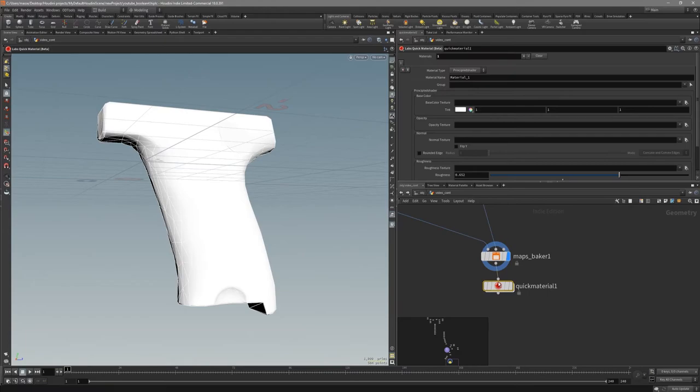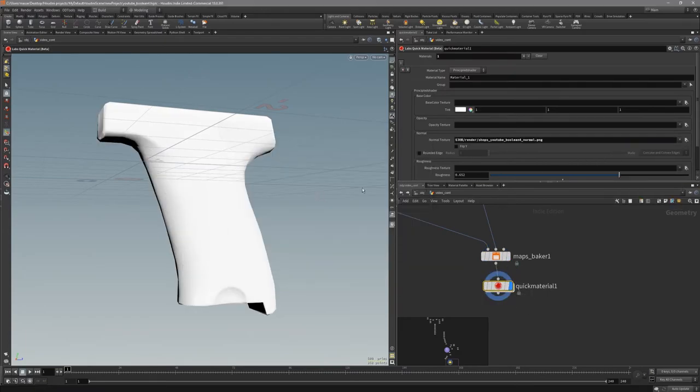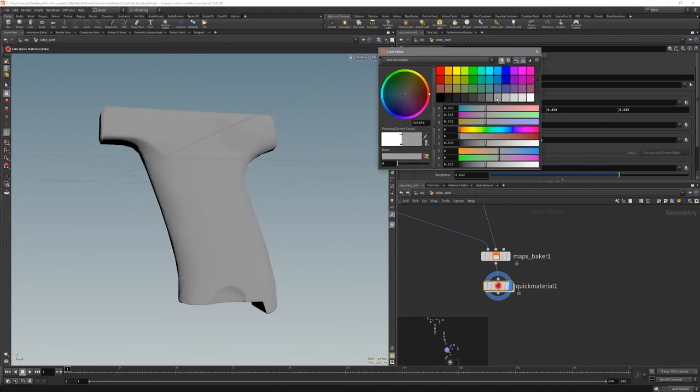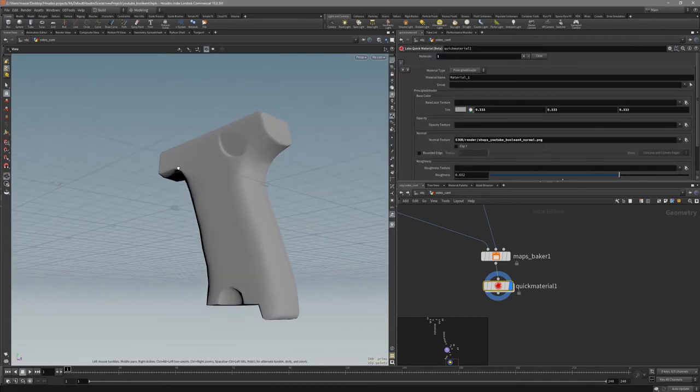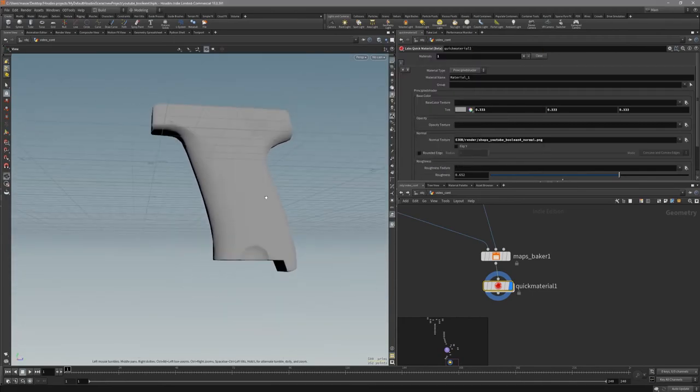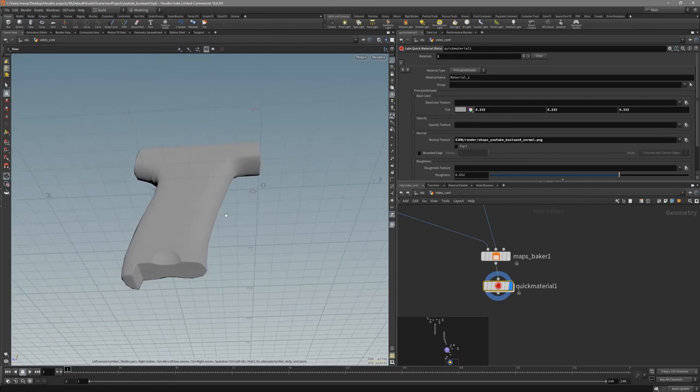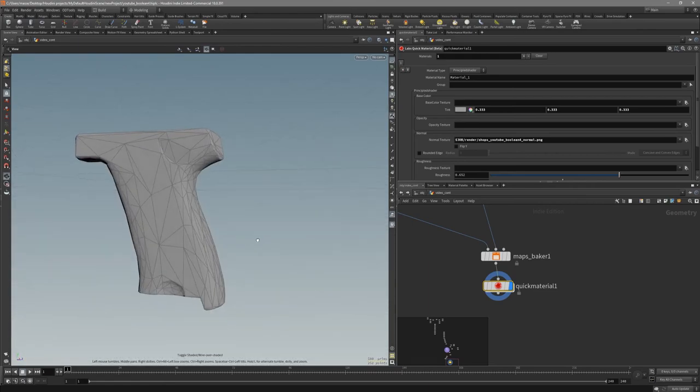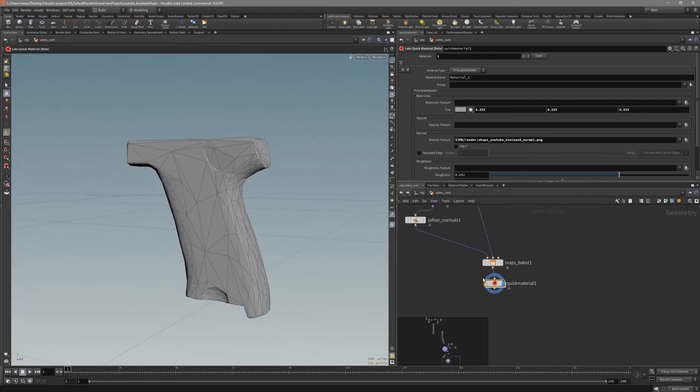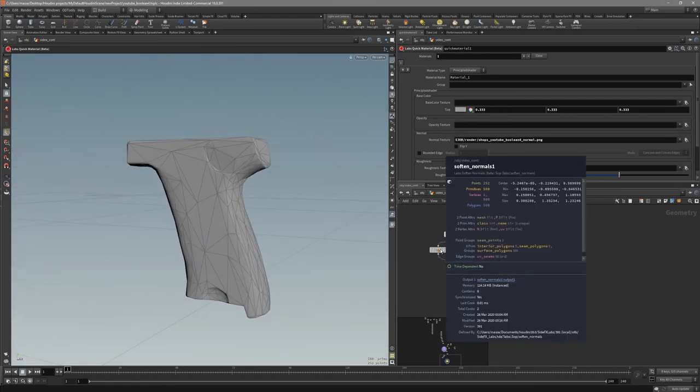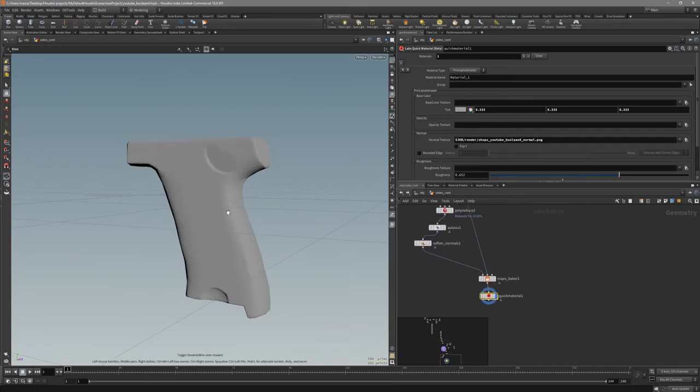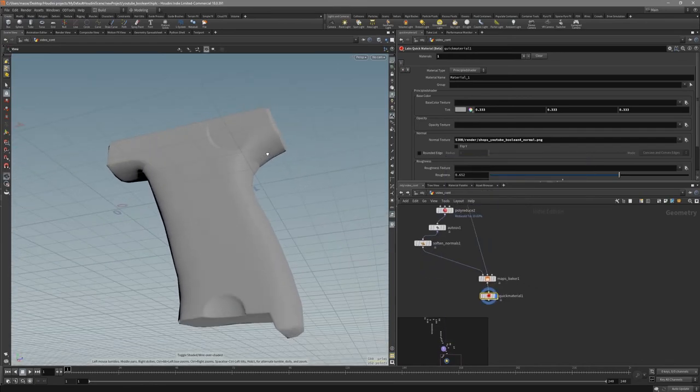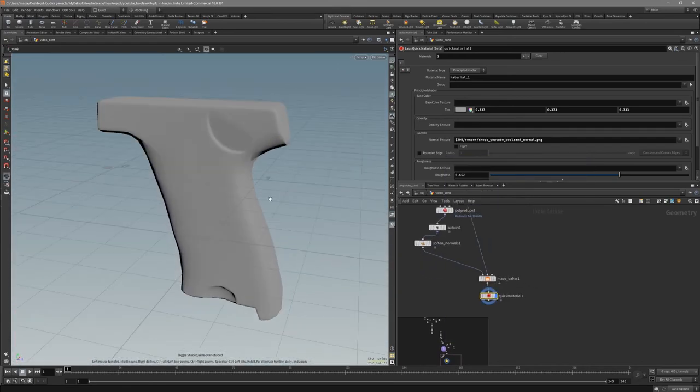So let's put down the quick material. Choose the normal map to see which is baked. Maybe if you take a look, we have baked out very nicely only on a 500 polygons mesh. And so put it inside substance and let's take a look at how it looks with that.